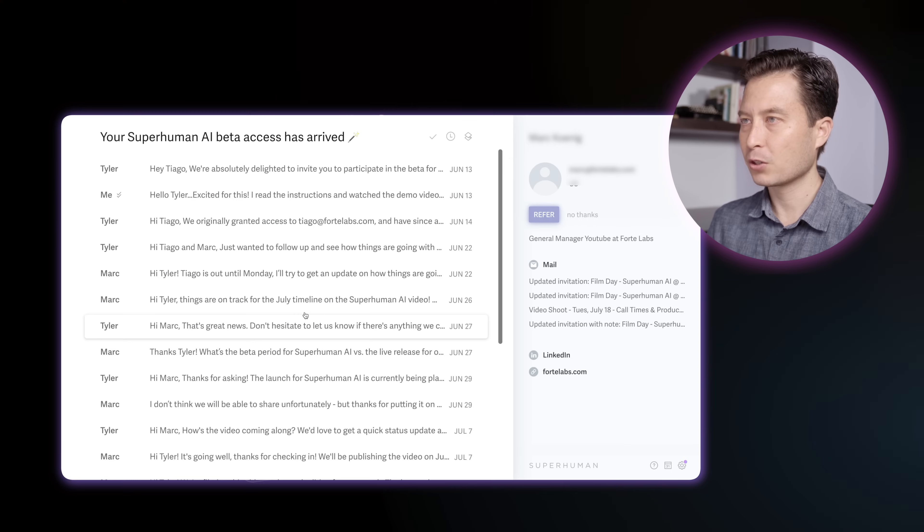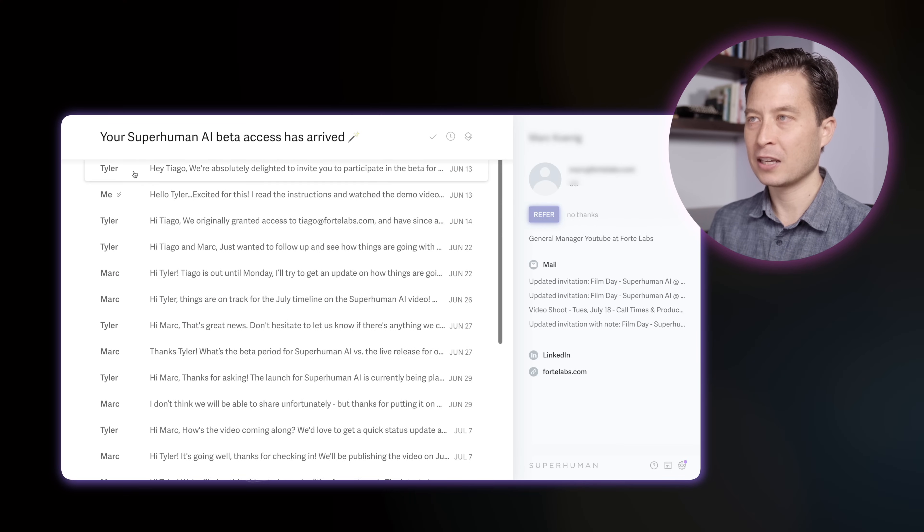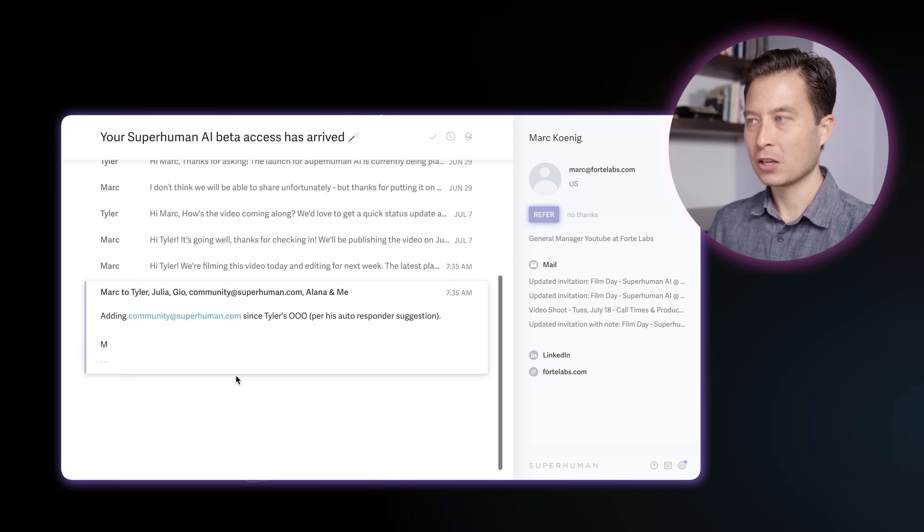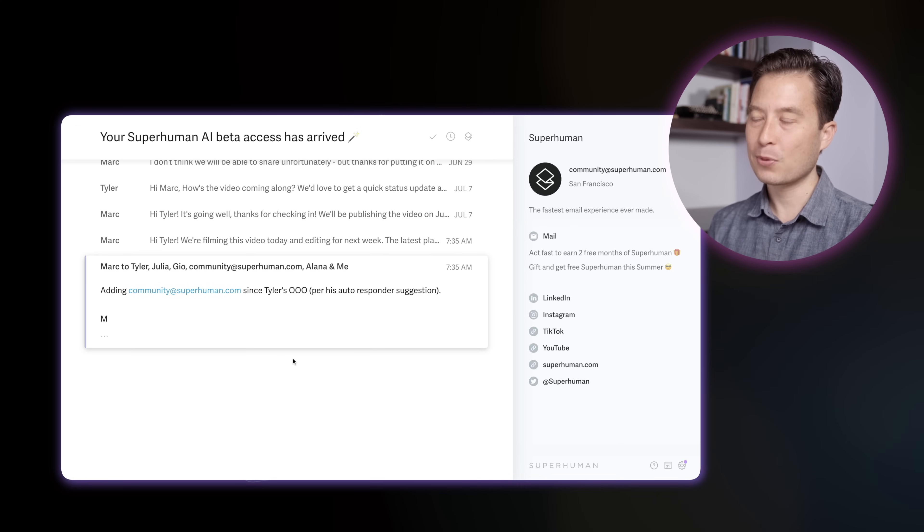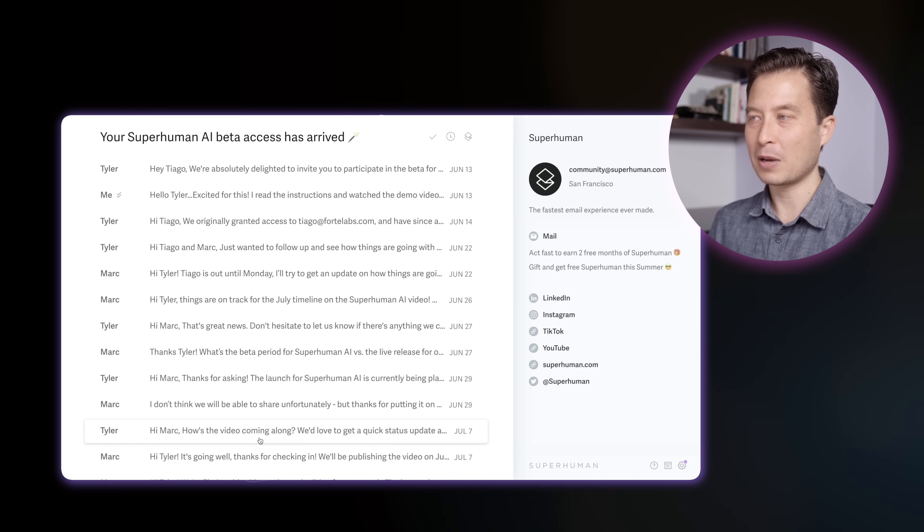We've got a few more. This is a long chain between Tyler — who's on the Superhuman team, coordinating to produce this very video — and Mark, who is on our team. It looks like I've been CC'd to provide my input. Think about how common this is: being added to an email chain to get your opinion, a green light, a decision, or simply to be kept informed. That is actually a great use of email, certainly much better than having to set a meeting and talk about it for an hour. But it's also quite a challenge — going through probably thousands of words of back and forth to understand which details I actually need to know and act on.